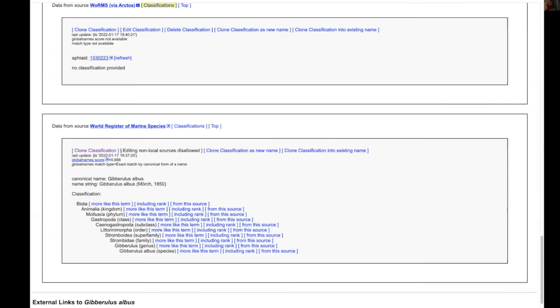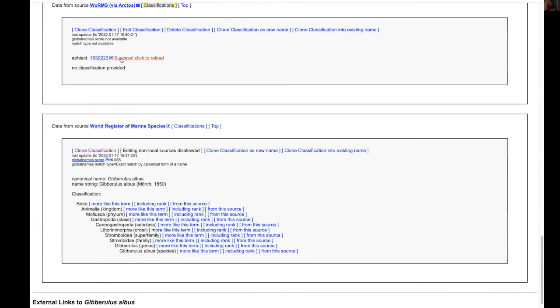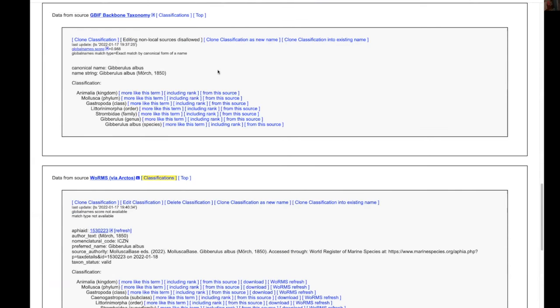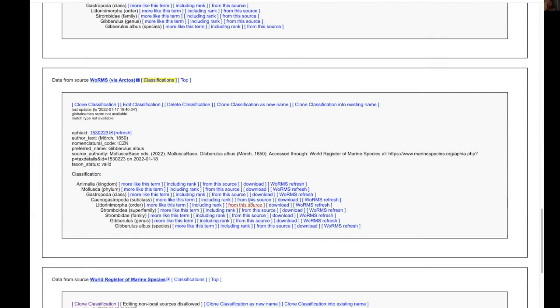If we click on the worms via Arctos, refresh and then click to reload, we now have under worms the entire classification.